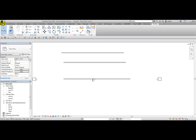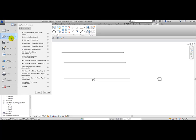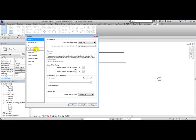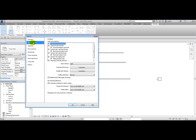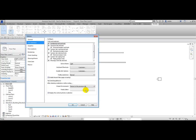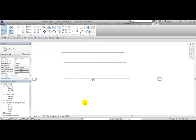You go to the Application Menu dropdown, Options, User Interface to control the tab switching behavior. I'll switch it back to 'Return to Previous Tab' and click OK.